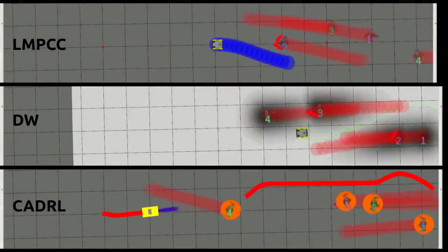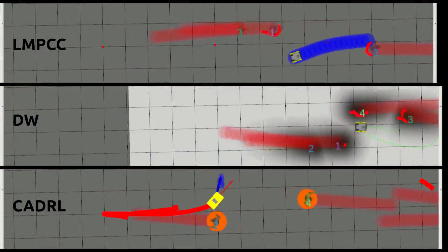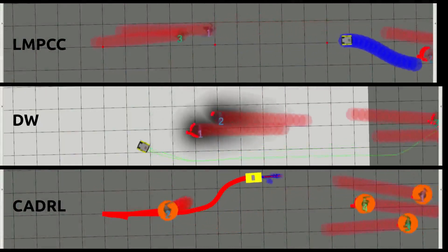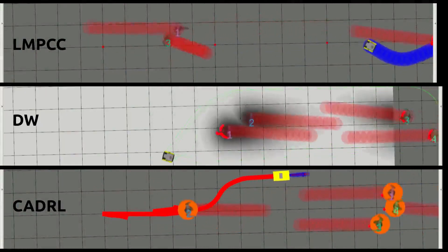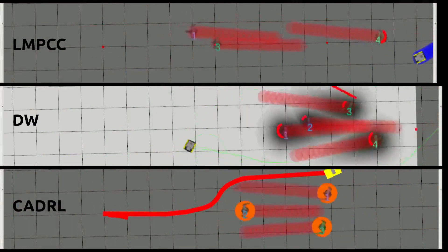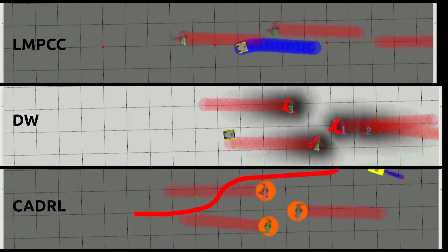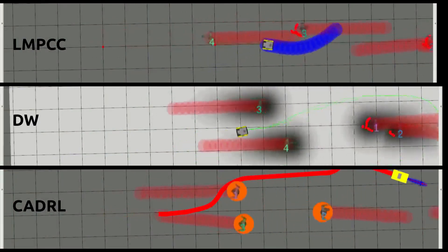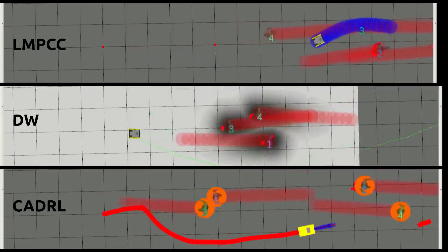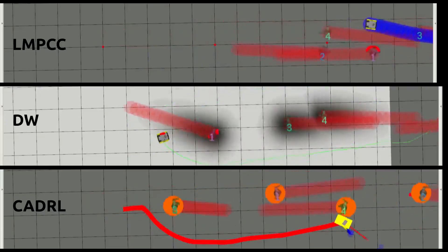Using a pedestrian simulator, we inspect the behavioral difference between our approach and two other state-of-the-art methods. We can clearly see that our method anticipates on future positions of dynamic obstacles, whereas the other methods are too reactive and do not act on the future state of the environment.